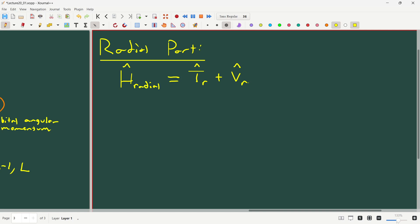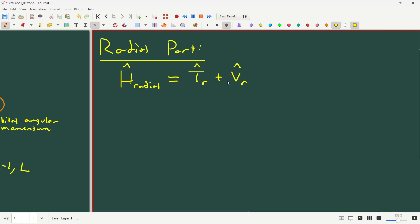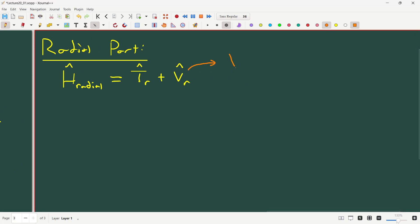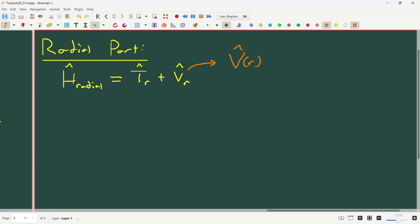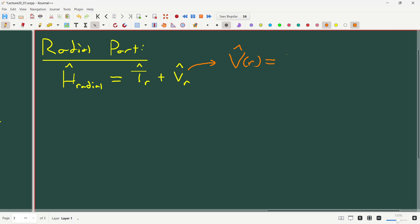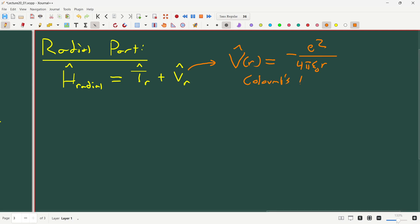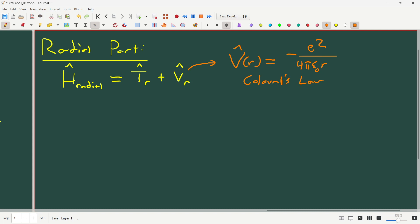We've already written down weeks ago what the potential energy of this system is. The potential is the easiest part of this problem because we can appeal to electrostatics. The potential energy of this system is minus e squared over 4 pi epsilon naught R — it's a 1/R potential. This is Coulomb's Law, the attraction between two opposite charges. Each proton and electron both have charge e, that's the fundamental charge. We get e squared as the product of the two charges; one's positive and one's negative, giving a negative sign, with the 4 pi epsilon naught R denominator.